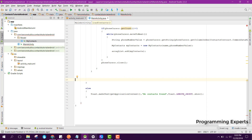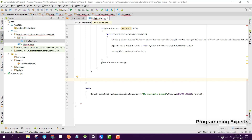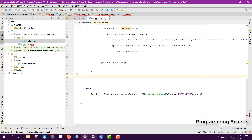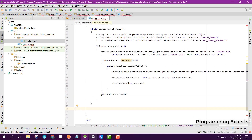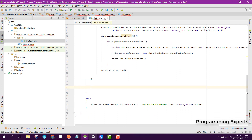Bismillahirrahmanirrahim. Welcome to the second part of the video series on phone contacts app using Android Studio. I will continue from where I had left off — here we are going to use the adapter and set it to the RecyclerView.